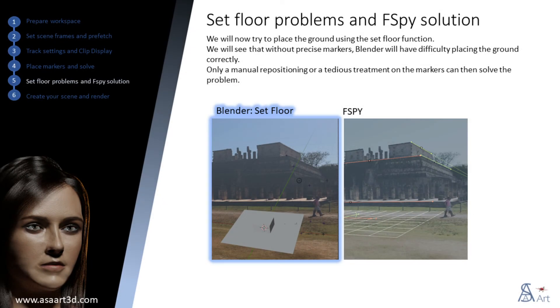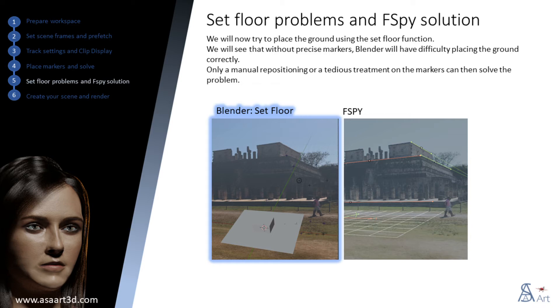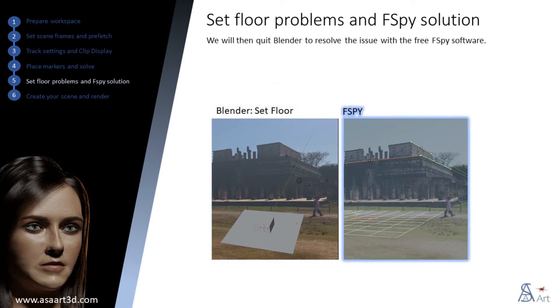We will now try to place the ground using the set floor function. We will see that without precise markers, Blender will have difficulty placing the ground correctly. Only a manual repositioning or a tedious treatment on the markers can then solve the problem. We will then quit Blender to resolve the issue with the free F-Spy software.